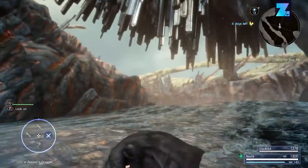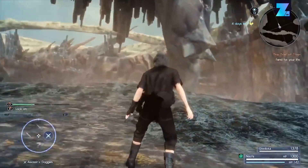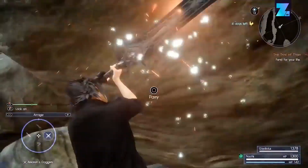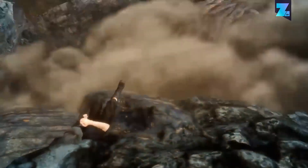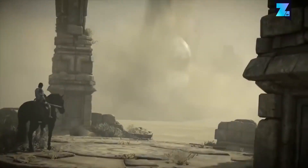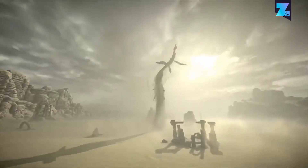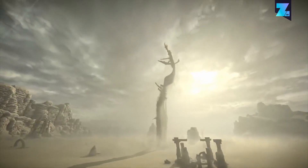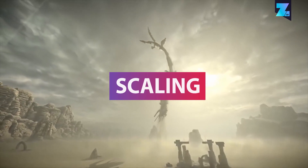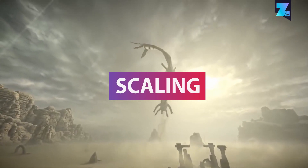Hey guys, welcome to another video. Today this is going to be a video about the biggest thing that I find that indie game developers, even big name developers, seem to get wrong. It's one thing that you should always understand when you're going to start any game, any project, anything that you do - it's looking at object scaling and your whole scaling of your overall scene.